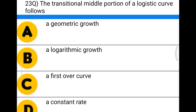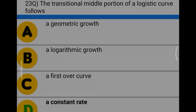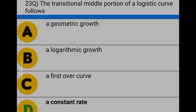Next question: the transitional middle portion of the logistic curve follows option A a geometric growth, option B a logarithmic growth, option C a first-order curve, option D a constant rate. The correct answer is option D, a constant rate.